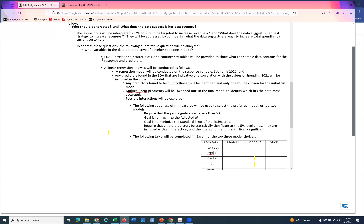The first thing we're going to do is get EDA - exploratory data analysis. We're going to get correlation, scatterplots, and contingency tables, which will be provided to show what the sample data contains for the response and predictors.